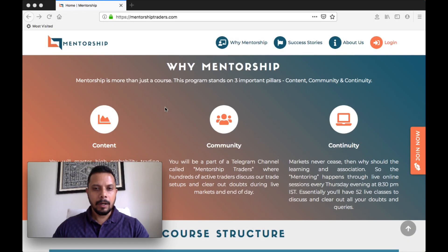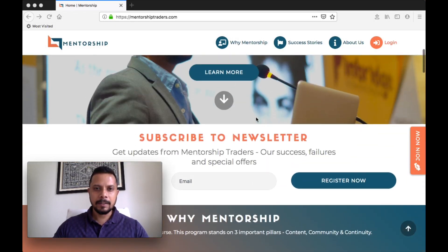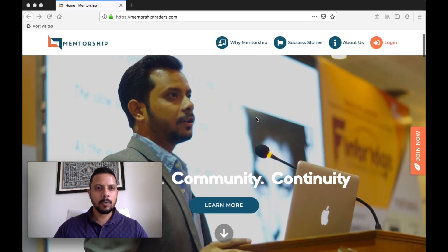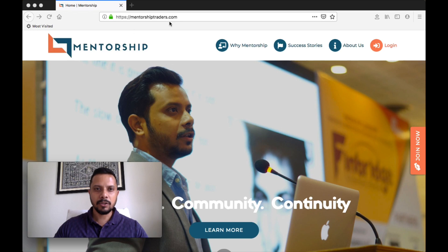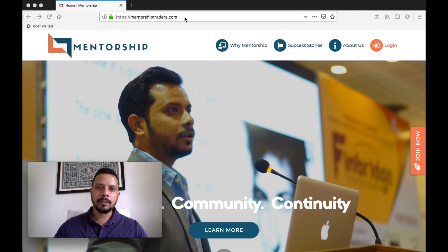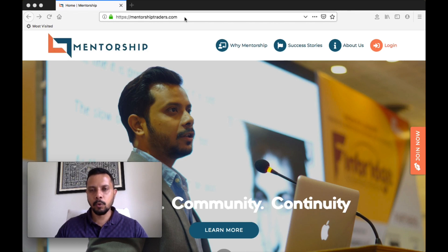Alright, so here we are. This is the new website, MentorshipTraders.com. The idea of having this website was to create a complete, separate, dedicated platform for the course.